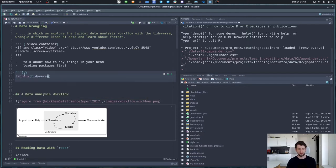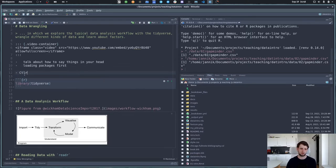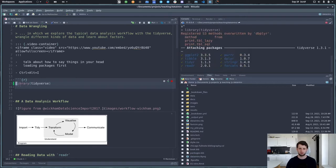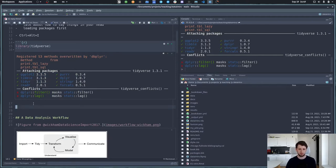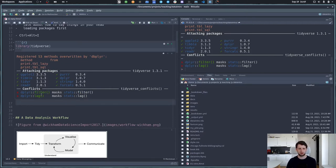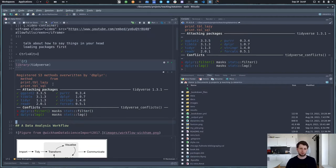I inserted a code chunk here with Ctrl+Alt+I, and we can execute it with Ctrl+Enter or Ctrl+Shift+Enter, or by clicking the little button. It tells us some packages loaded as part of the tidyverse and there are some conflicts — you don't need to worry about those. 'Masking' means that in base R there's already a function called 'filter', but because we loaded dplyr, typing 'filter' will now use the dplyr version. We don't need the base R filter, so it's fine.